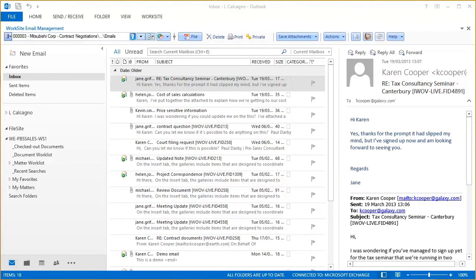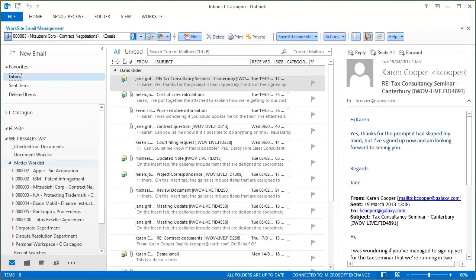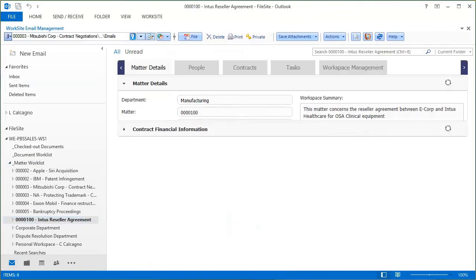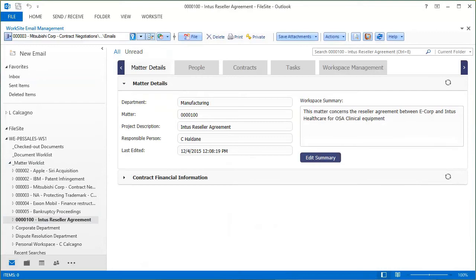Phoenix have developed MatterView to enhance your iManage DMS, and it has a number of components designed specifically for corporate legal departments. Like when you click on a workspace, you instantly get a complete view of key details, which can be entered manually by the end user, or it can pull information from external business systems.